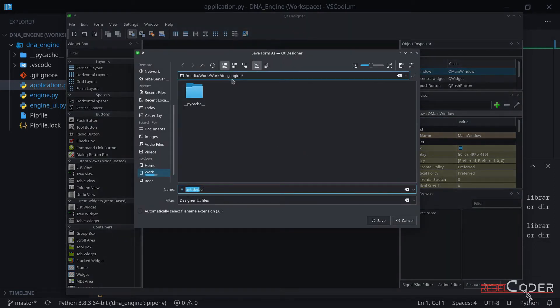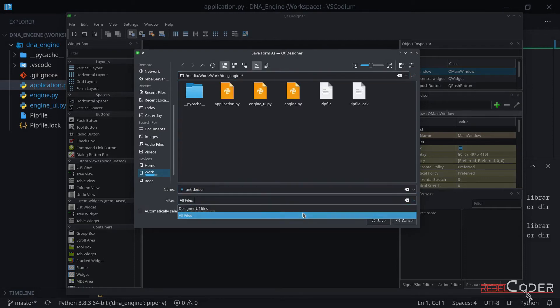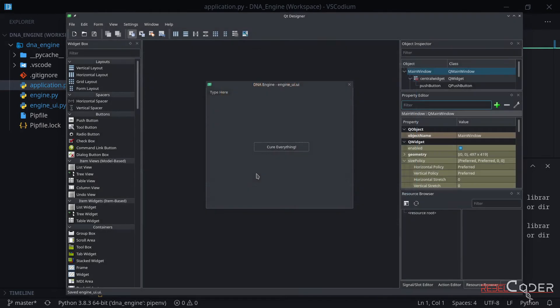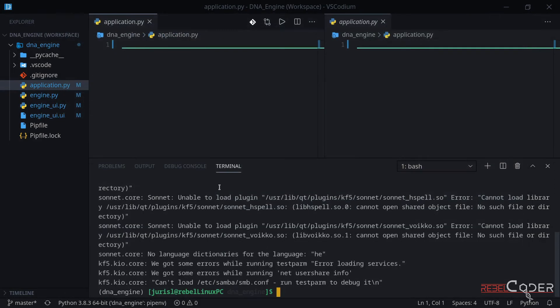Now let's save this file again. We can see that we are in that folder. Let me actually show all files. I'm going to use the same engine UI.py, but instead of py, we need to have UI, correct? So we have created this test window again. Let's close it off. And we can see it's here.